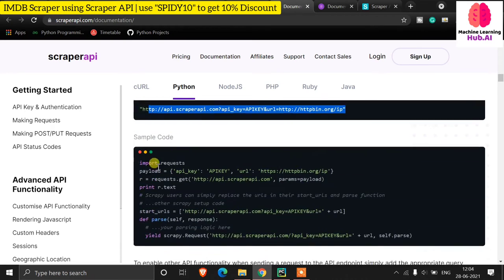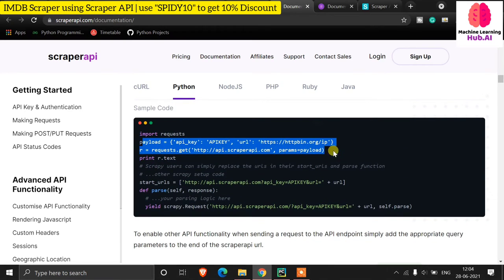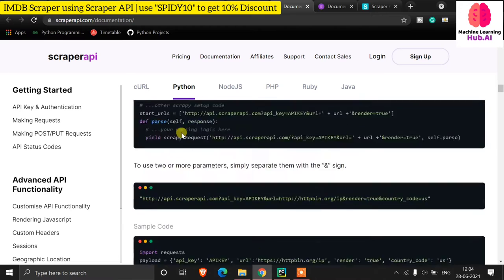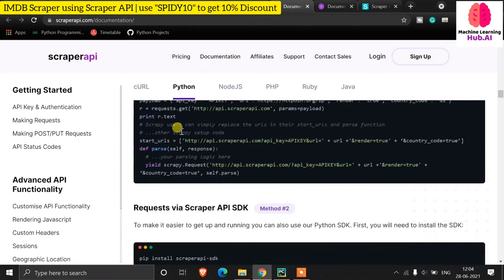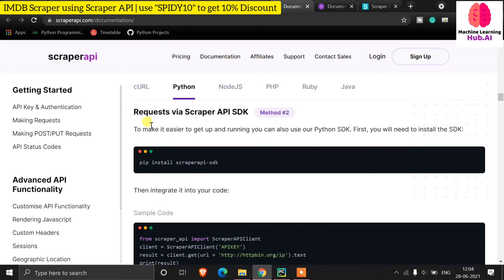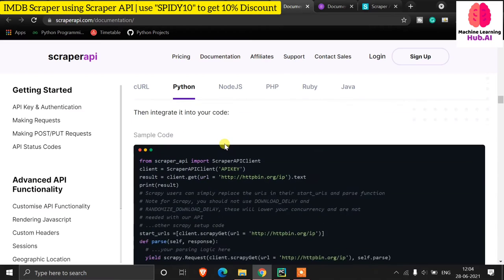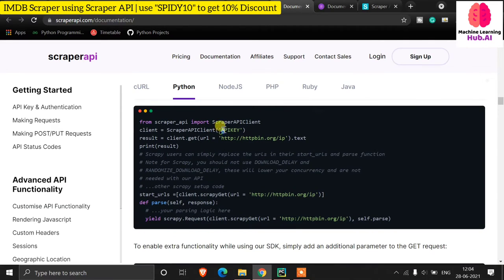You can make calls using the requests library and get a response. But I prefer using the SDK. What you need to do is run 'pip install scrapeapi-sdk' in your command prompt. Once the library is installed, you apply your API key each time you make a call.